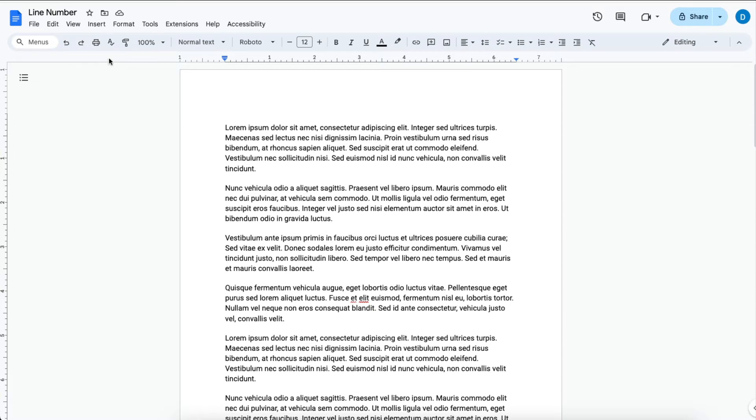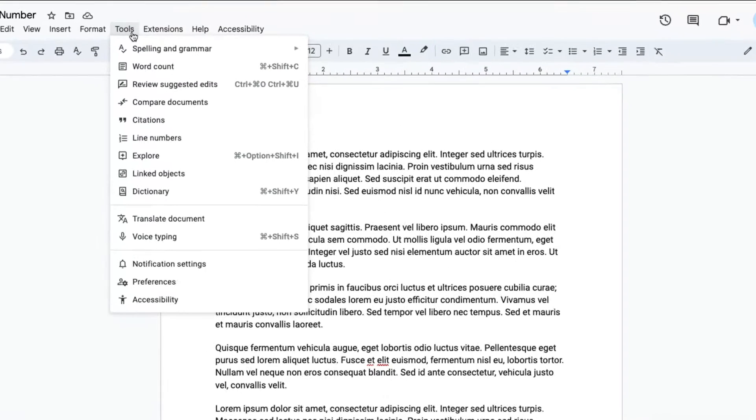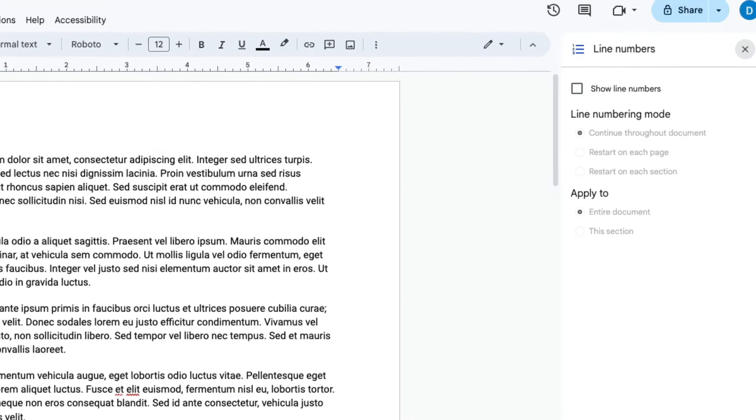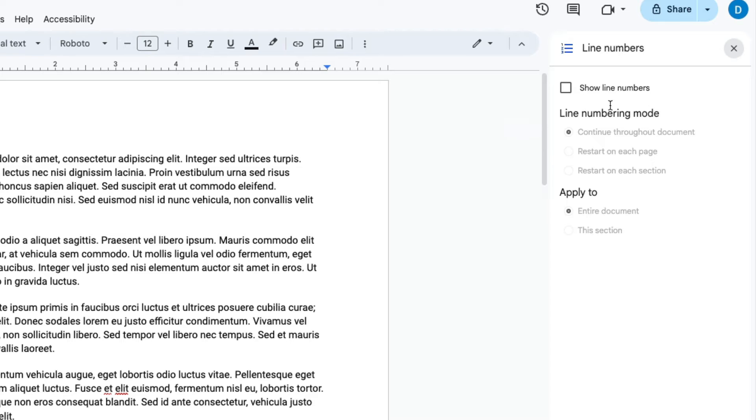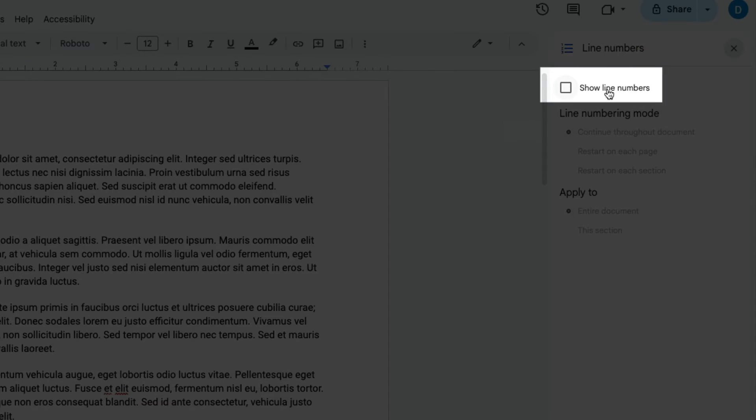What you want to do is go to Tools, then click on Line Numbers. When you do that, this set of options will open on the right hand side of the screen. If you would like to add line numbers, click Show Line Numbers.